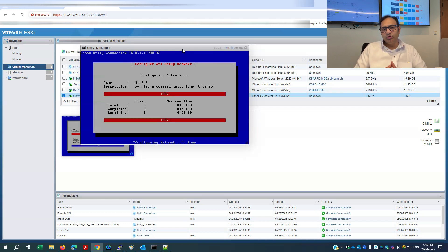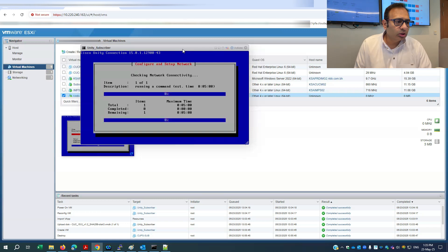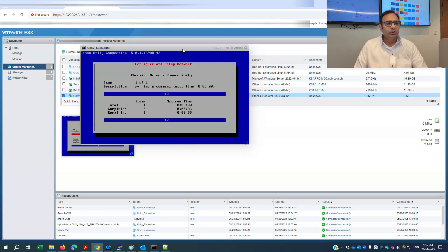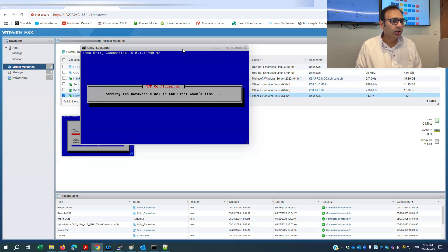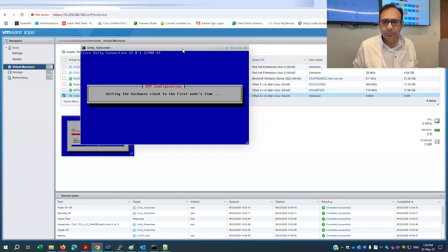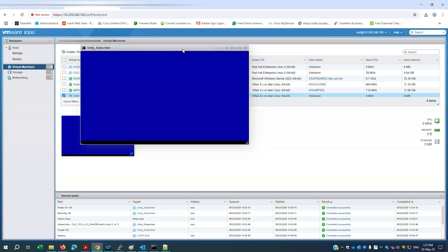We're letting the subscriber installation finish. So far we've completed all the labs successfully — Cisco Call Manager, IM Presence, and Cisco Unity. The Cisco Unity clock is now syncing with the publisher as the first node. We'll wait a little longer and then conclude today's episode.